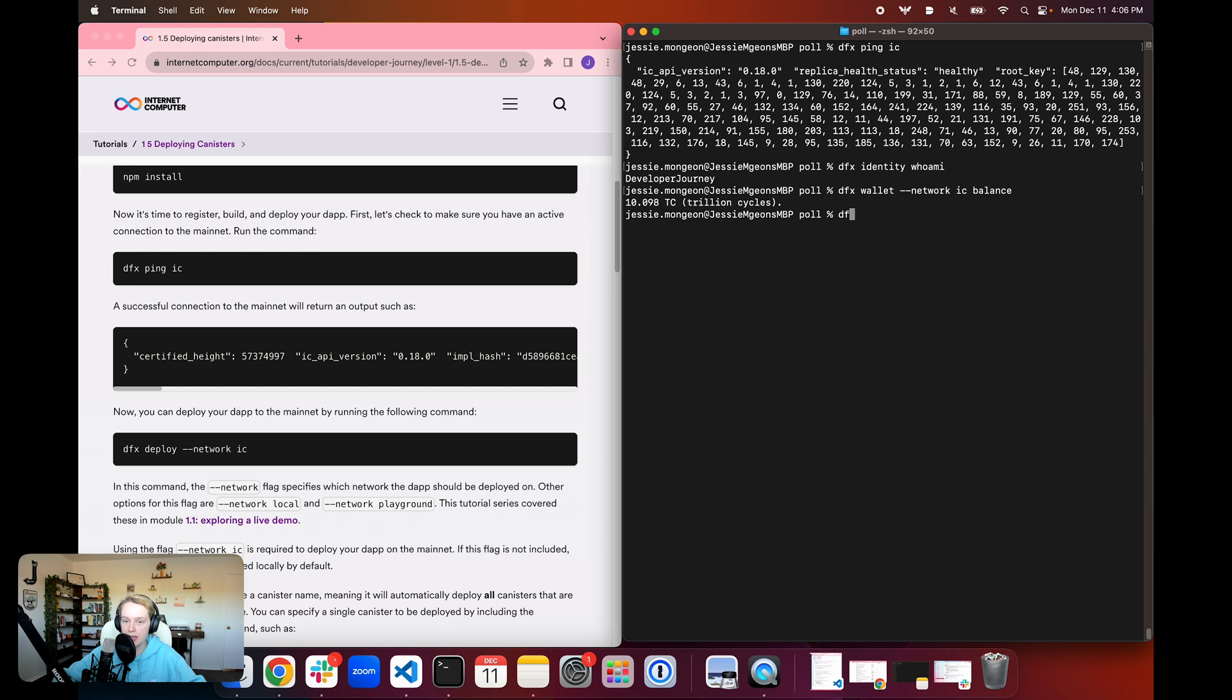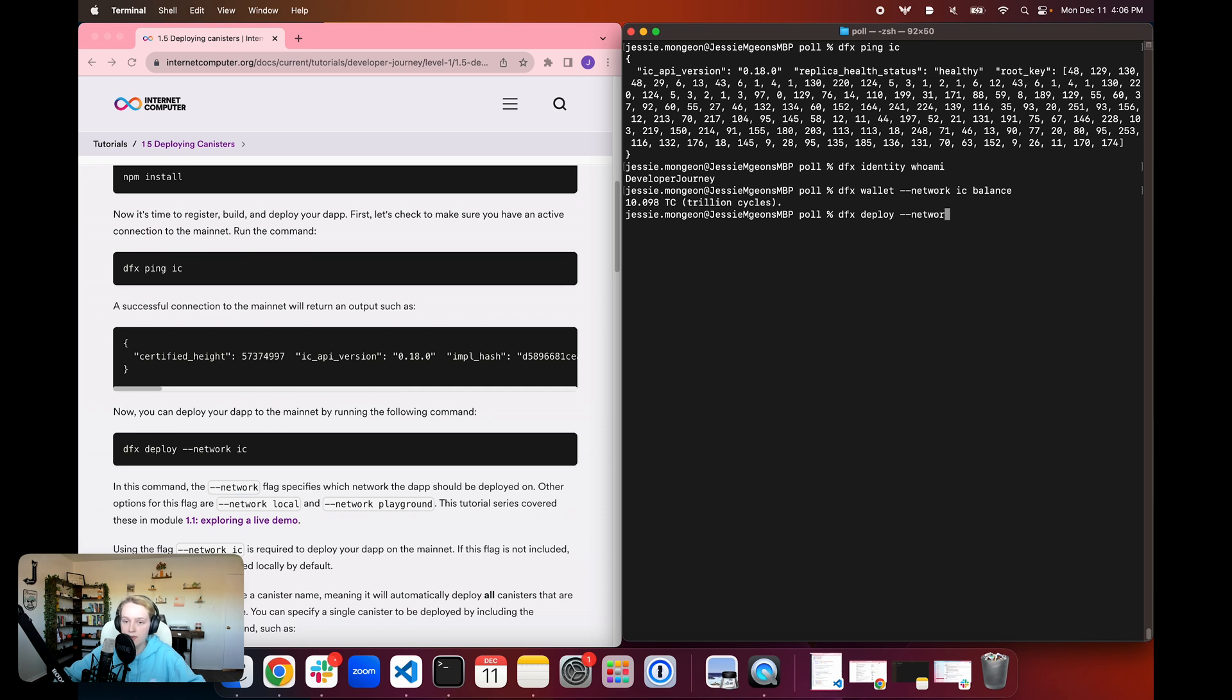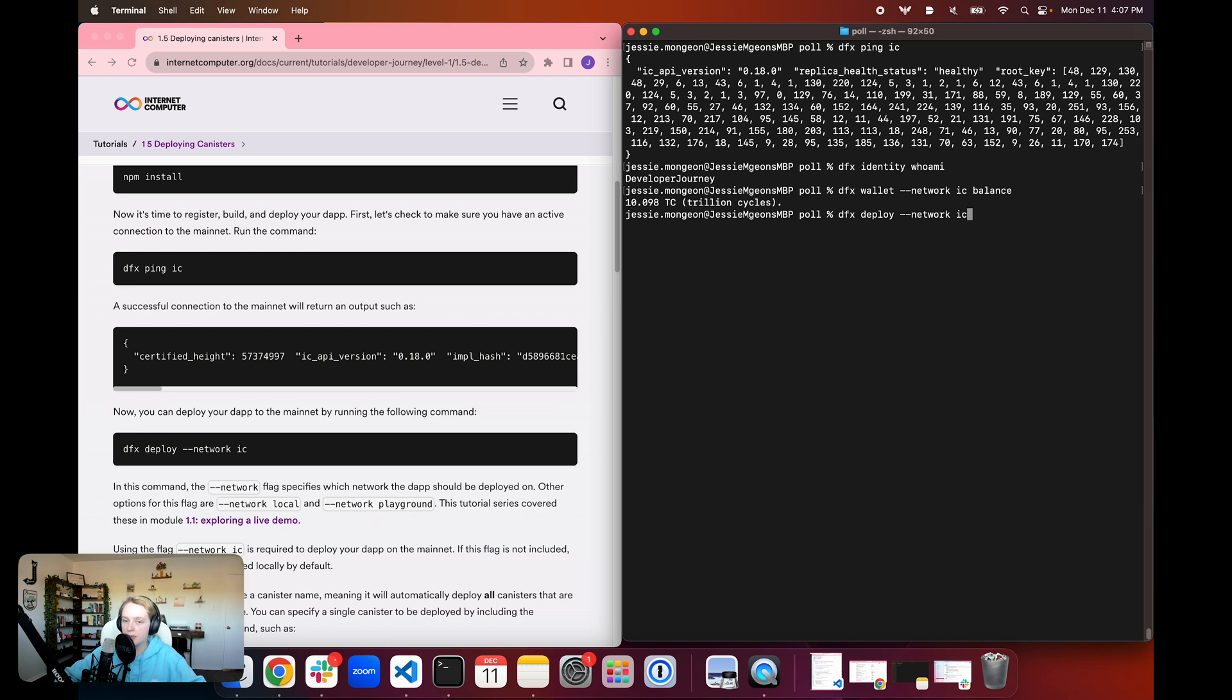So now we can go ahead and use the dfx deploy command. Remember that dfx deploy without any other inputs is going to deploy all of the canisters defined in the project's dfx.json file. Then we need to use the flag network ic in order to deploy the project to the mainnet. Remember that up until now, we've just been deploying the project locally, so we haven't used this network flag. In module 1.1, we used this flag with network playground to deploy to the motoko playground.